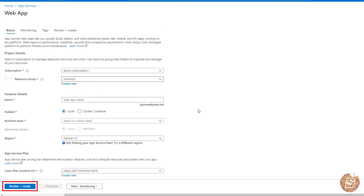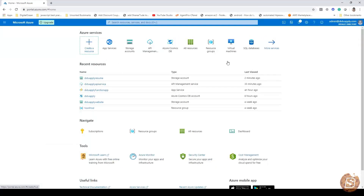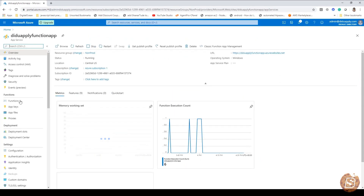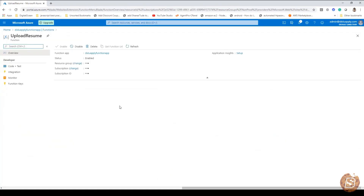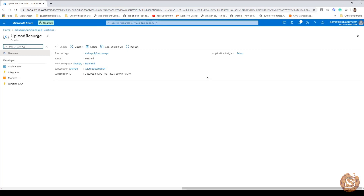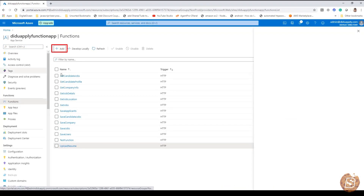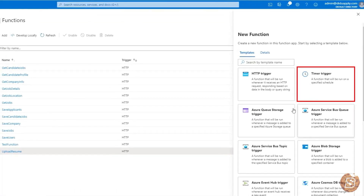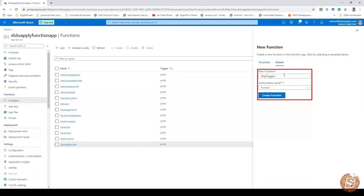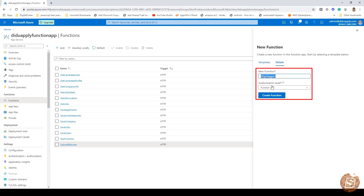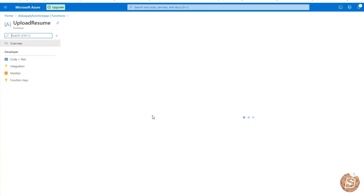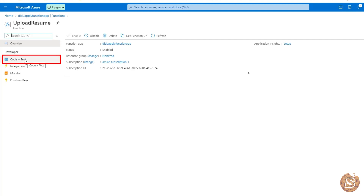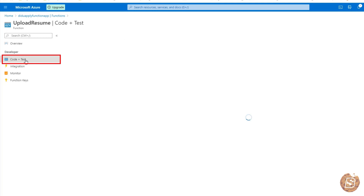Once you have your function app created, go inside it and create a function. Here we have created a function called upload resume. When you create a function, click on the add button and you'll be asked what kind of function you want to create. Select HTTP trigger and give it a name — I've provided upload resume. For authorization level, you can select anonymous, admin, or function. If you select anonymous, anyone with access to the function URL will be able to access it. Once created, you'll have the integration option and code plus test option.